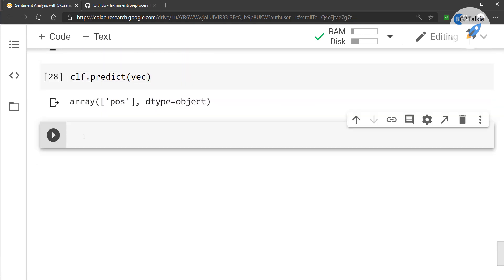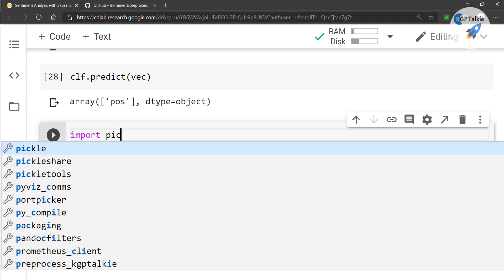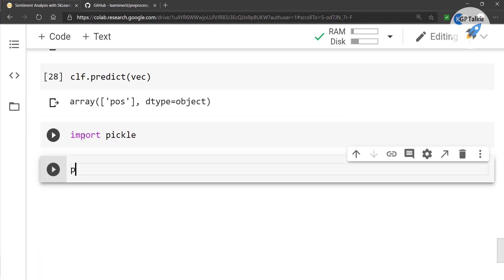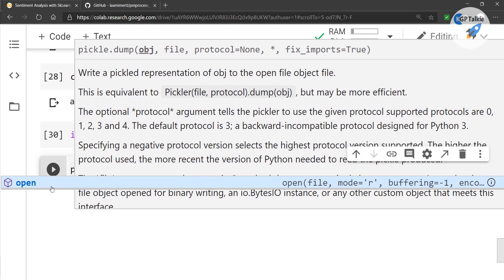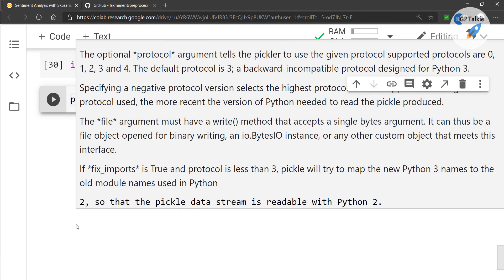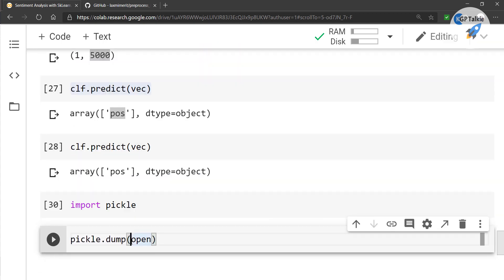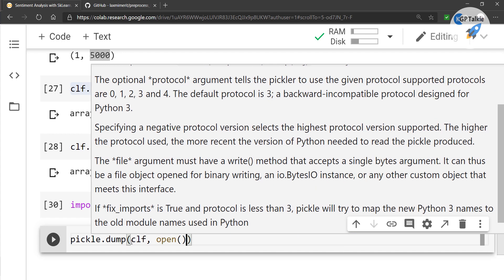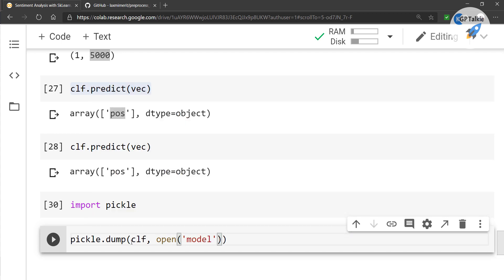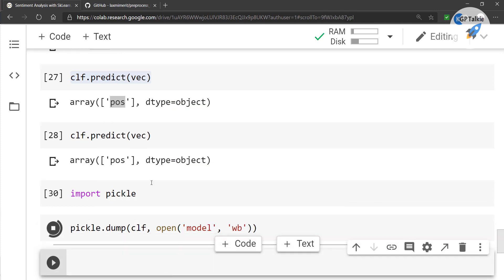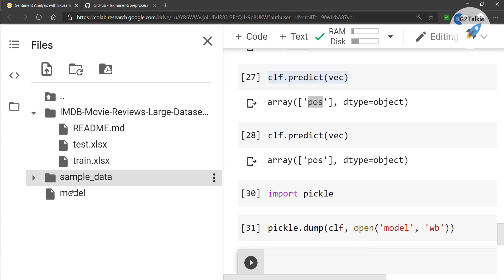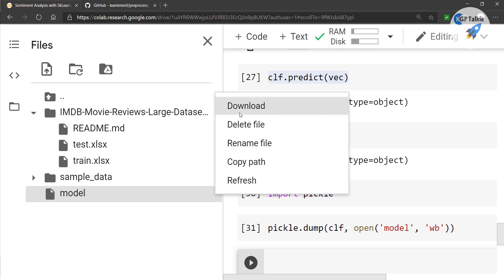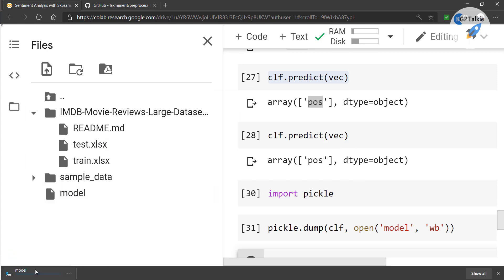To save the model, you can use pickle. Import pickle, then call pickle.dump(clf, open('model', 'wb')) — passing the model object and opening the file in write-binary mode. Once saved, you can see the model file and download it to your local computer.